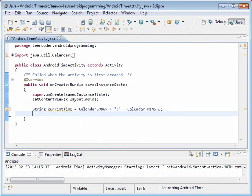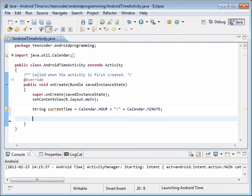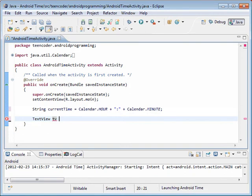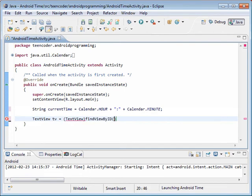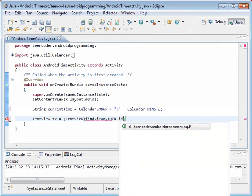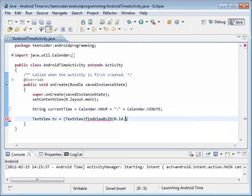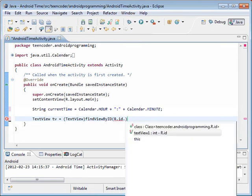So now we have the time from the computer, and now we can output it to the screen. So we're going to first need to get a reference to a text view control that's on our Android screen. We're just going to call that TV, and we're just going to find it on the screen. And we know that its ID value is text view 1.